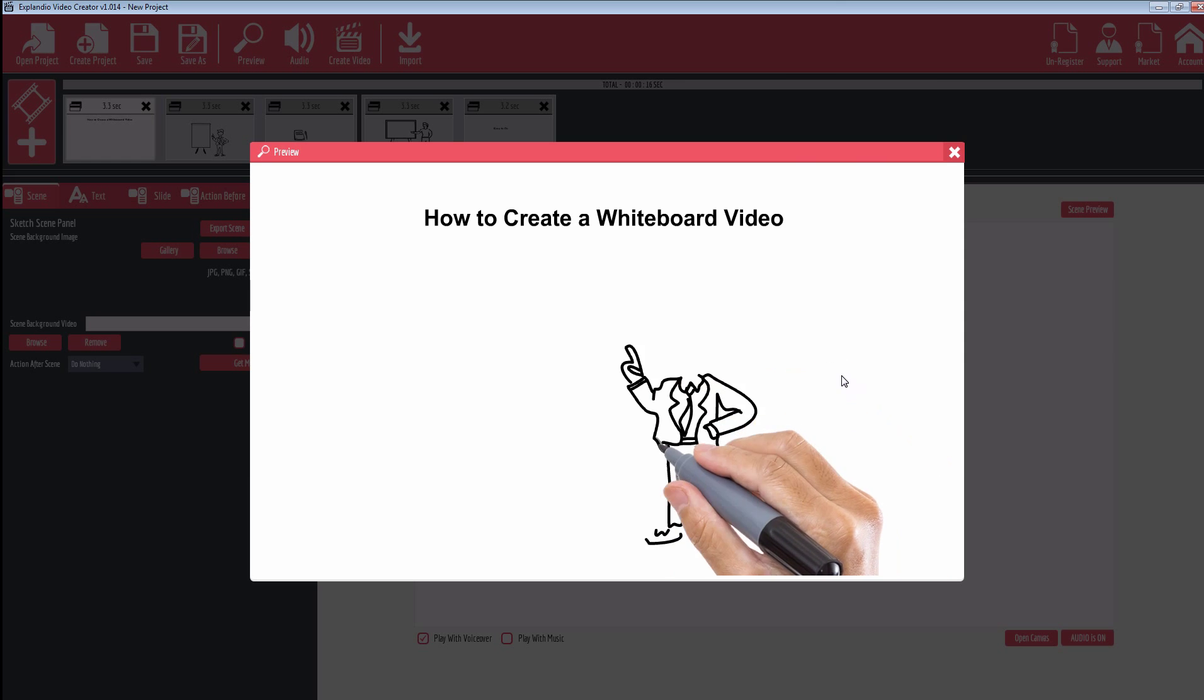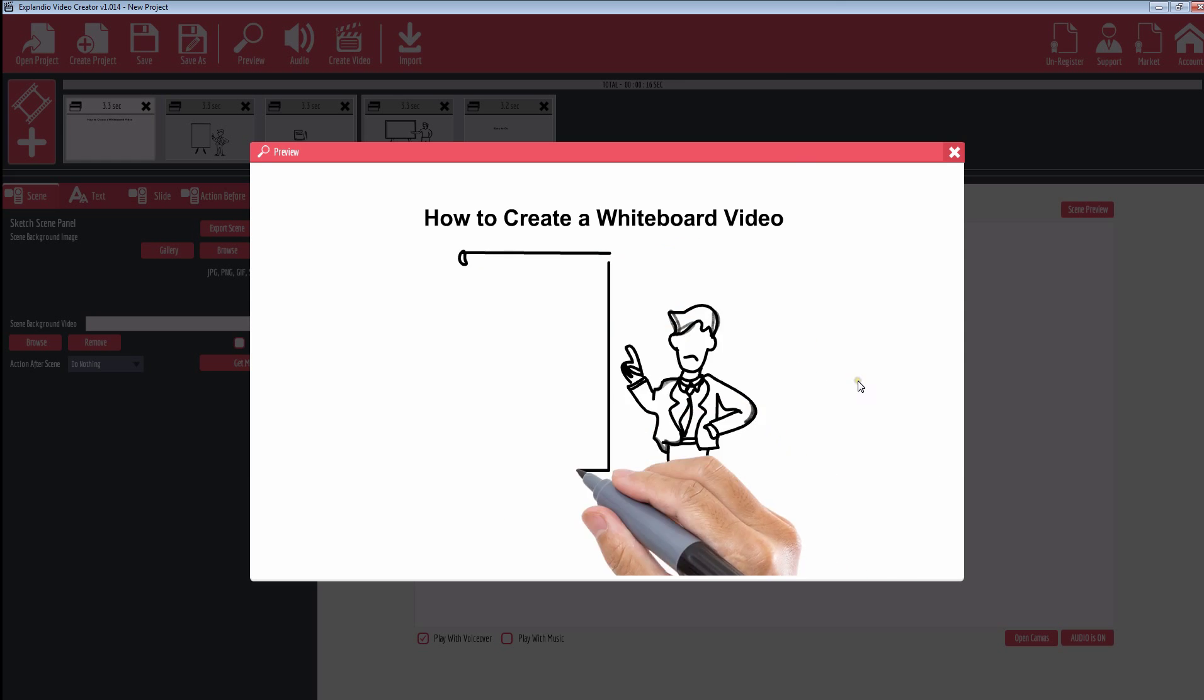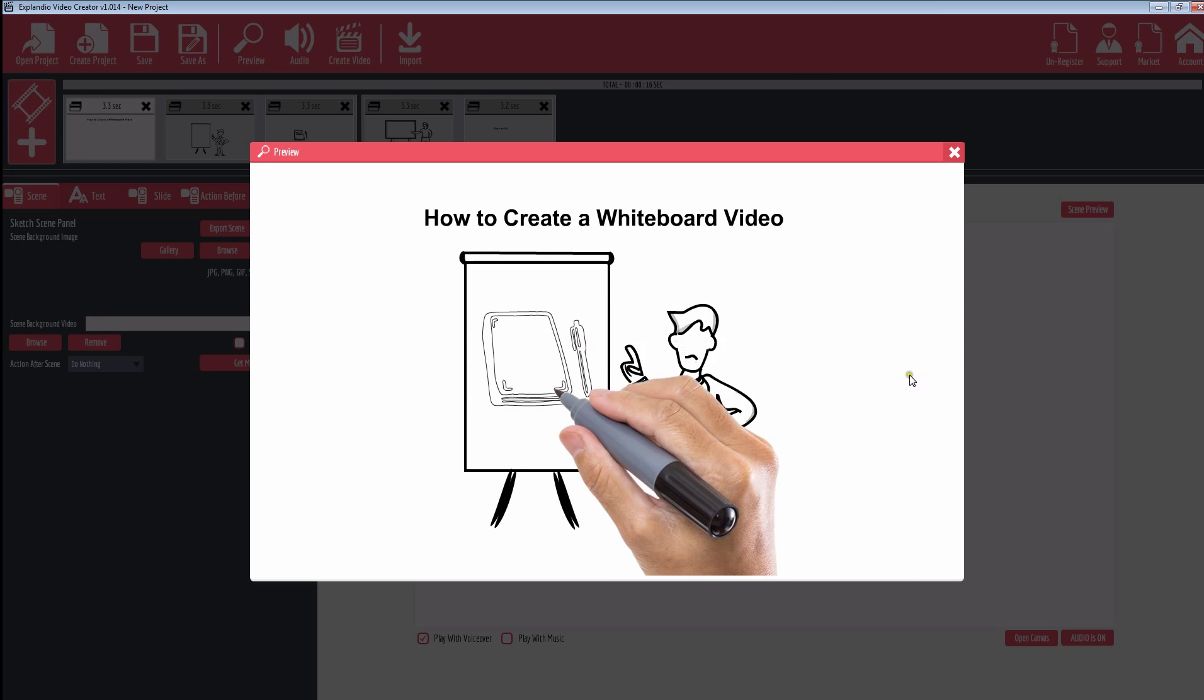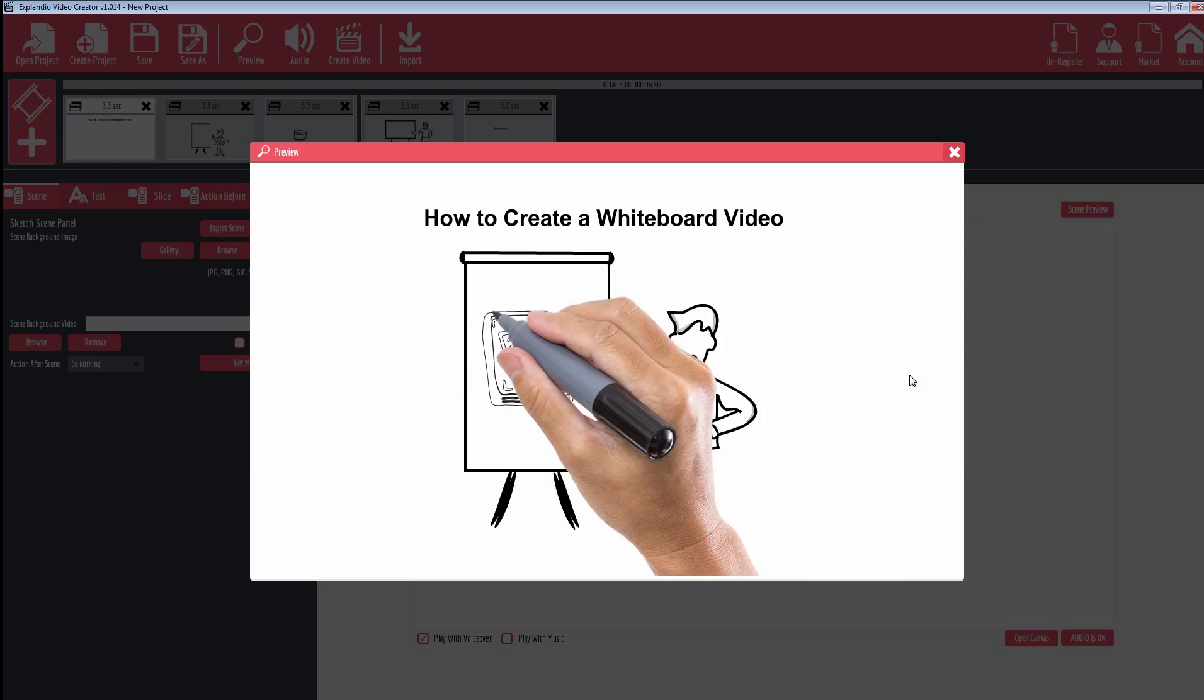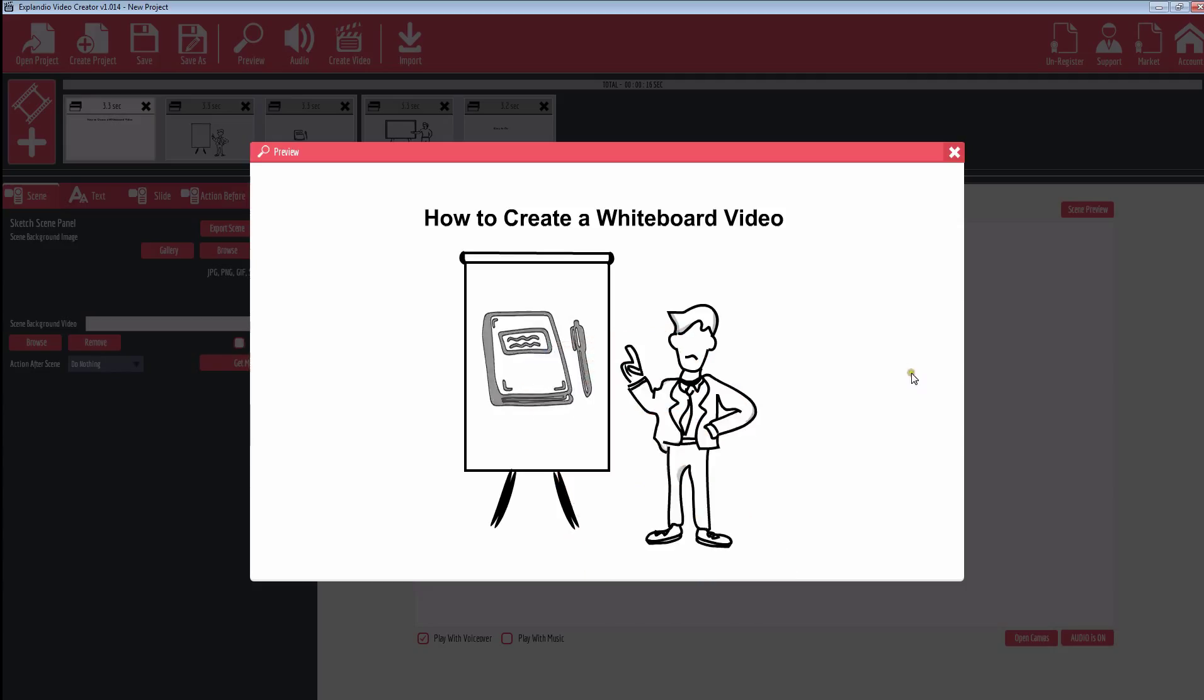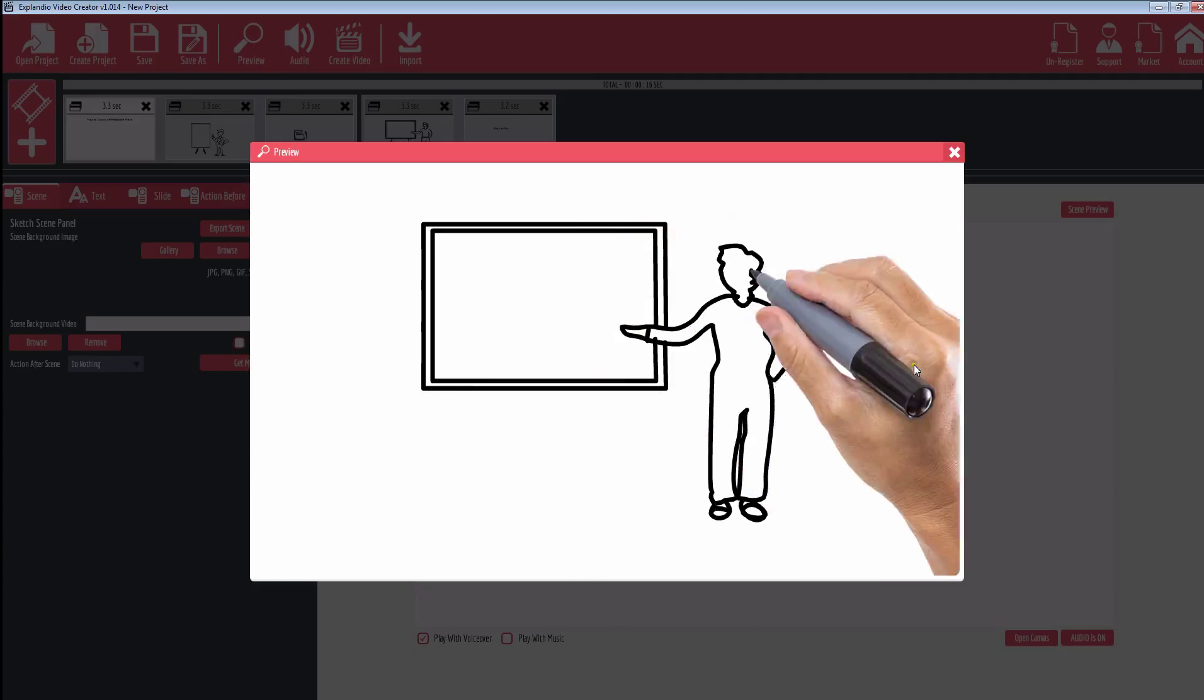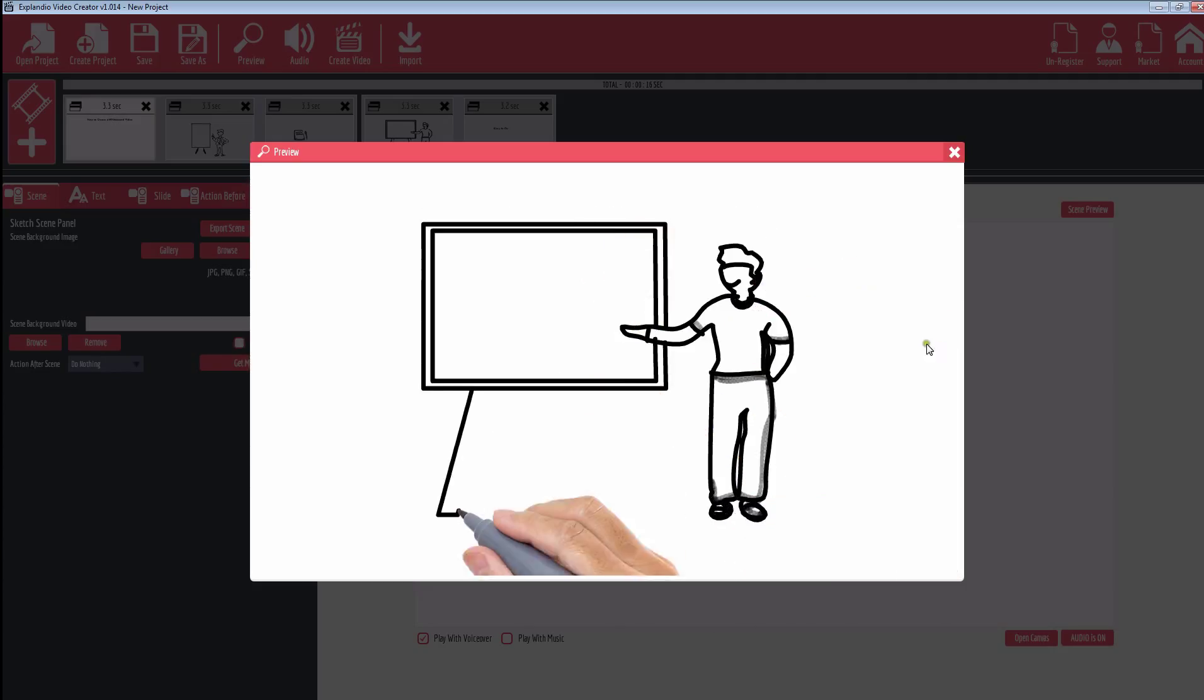We're going to talk about how to create whiteboard videos within Explain.io and how to quickly and easily create these effective graphics.